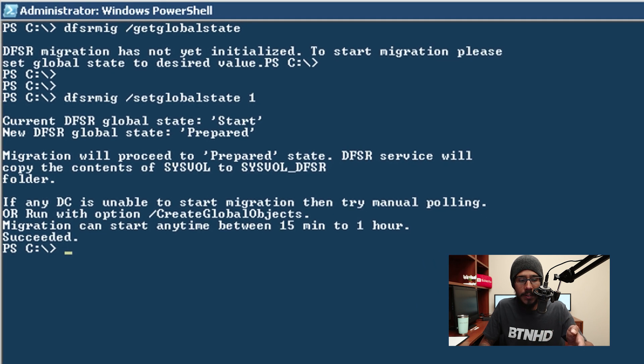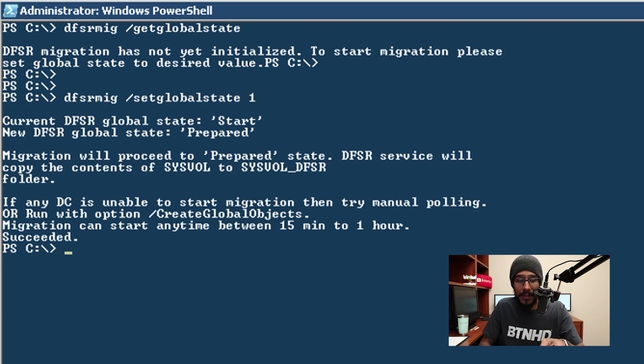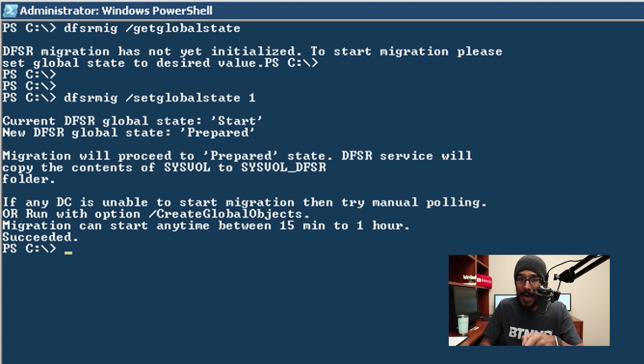And it's going to say current DFSR global state is starts. Now if you want to check on it because this process takes a while, and it even tells you right here migration can start anytime between 15 minutes to an hour.